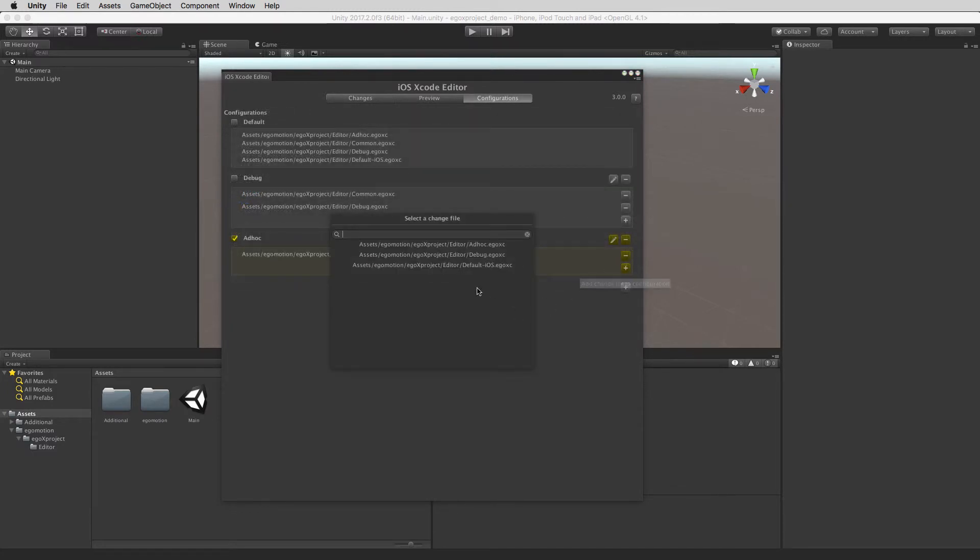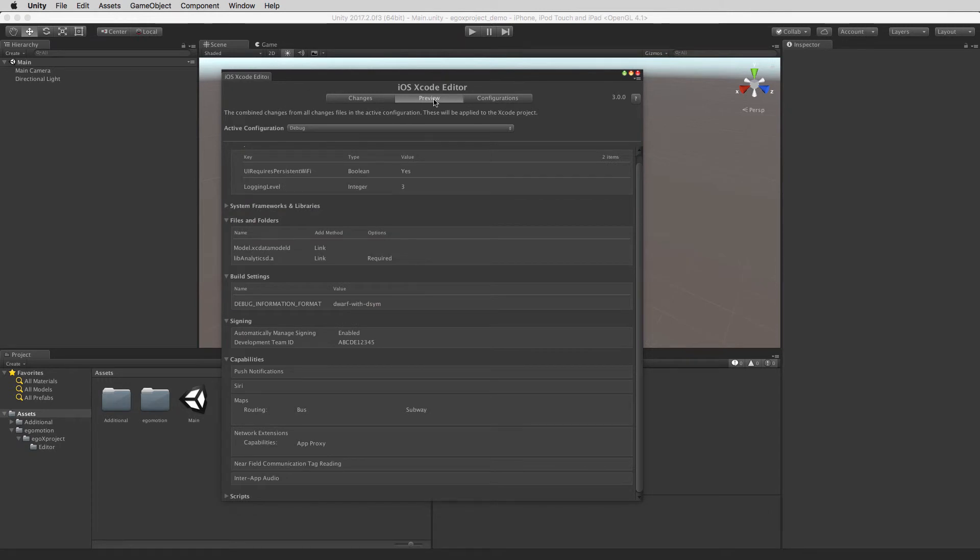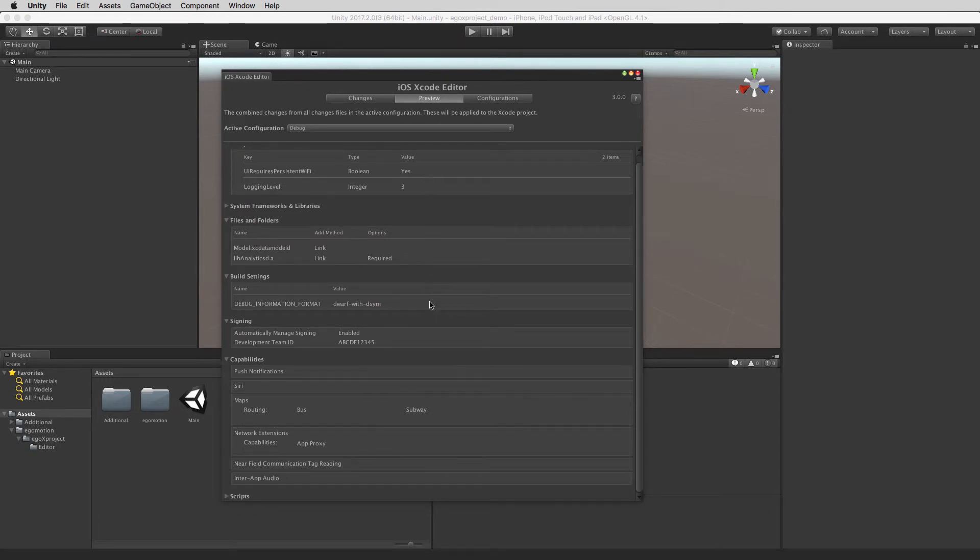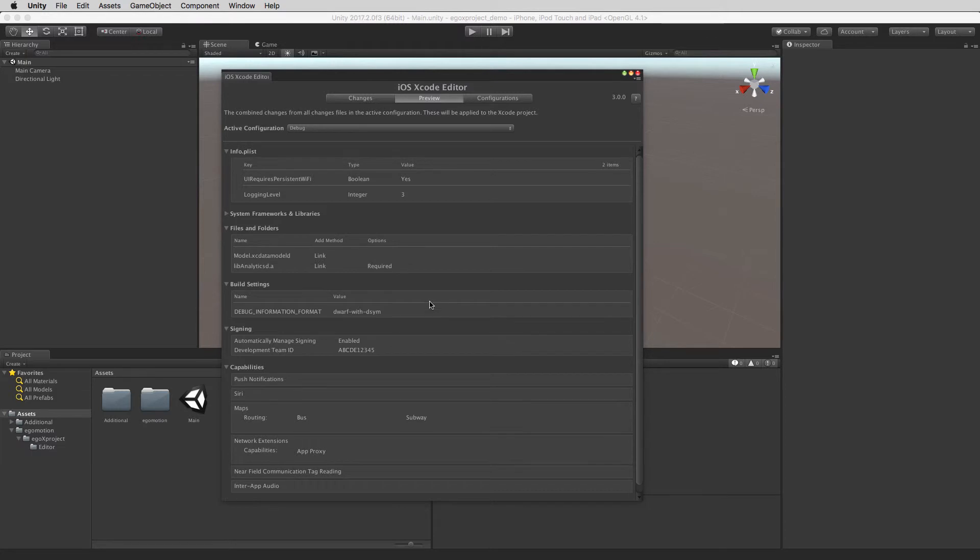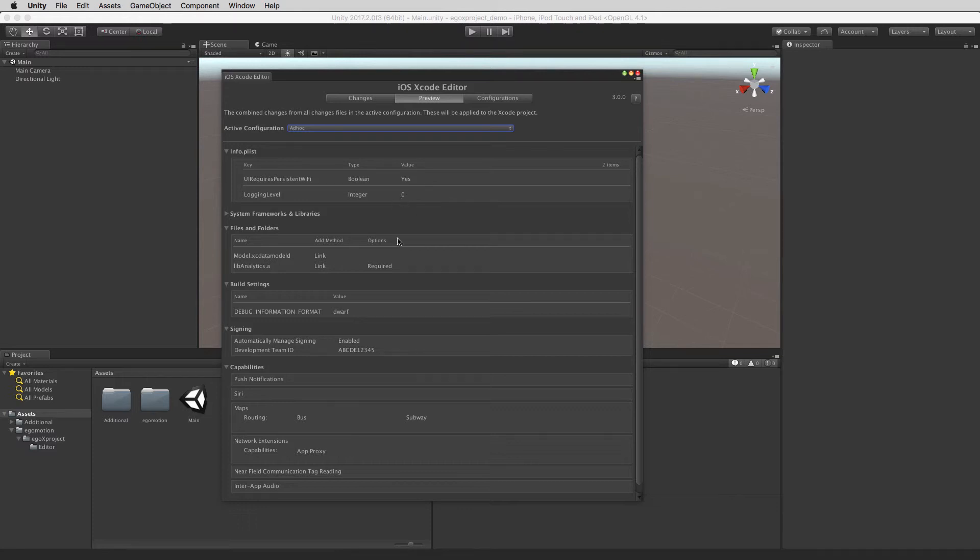And for advanced users there is also the option to set up different configurations, such as a debug and release configuration with different changes in each. For example here we have a debug and release configuration with our own set of change files. Now the correct configuration can be selected based on the build and only the appropriate changes will be made.